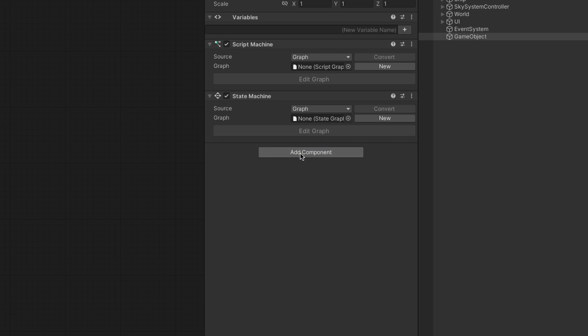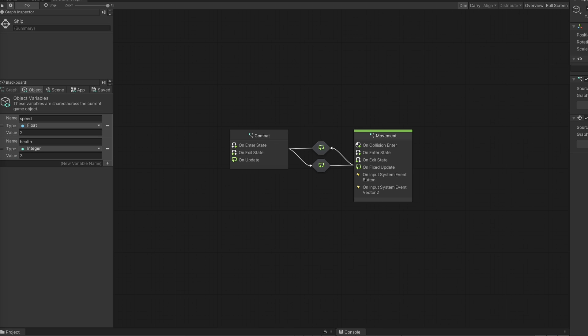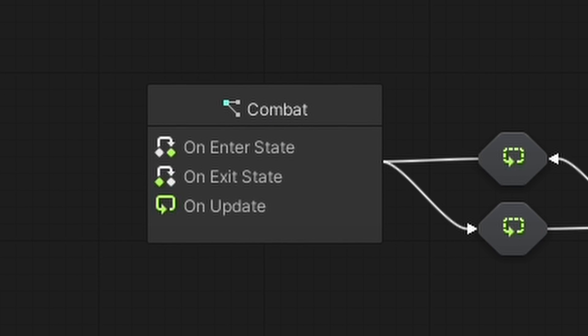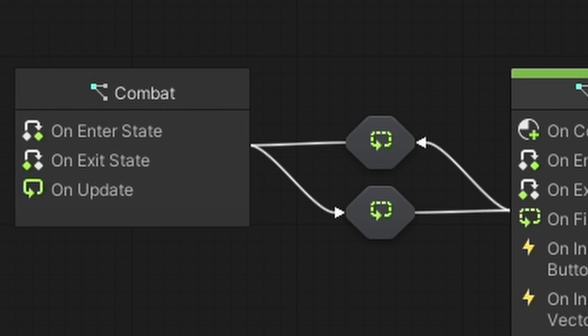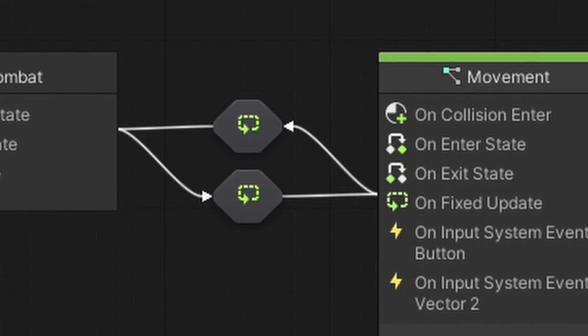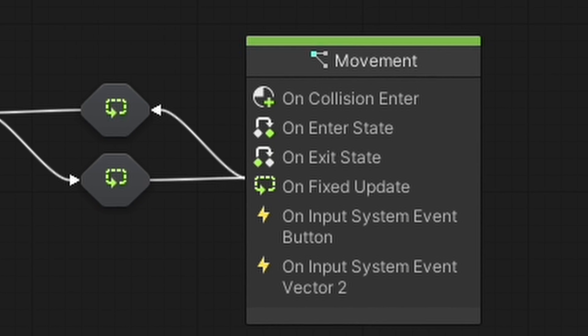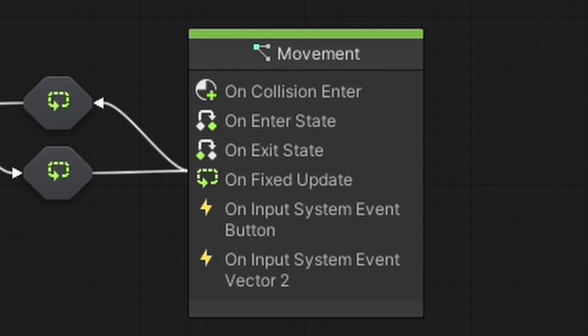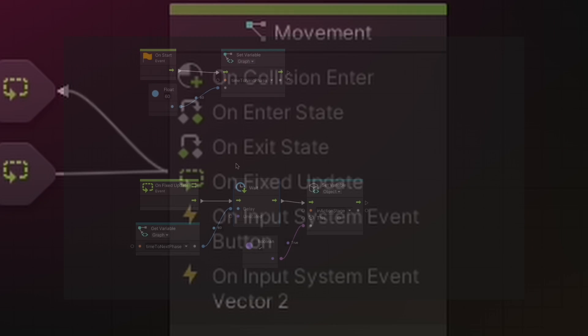A state machine is basically a container that allows you to link two or more script graphs using transitions. Those are useful for objects in your game that will need to switch between different states, where each state would need its own logic. Examples would include enemy AI or game modes.